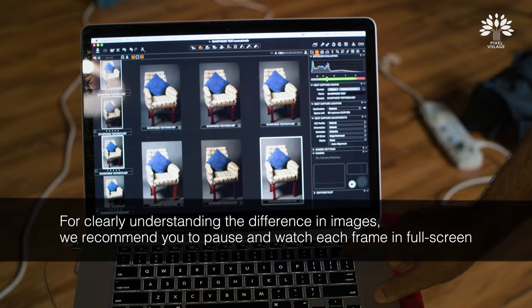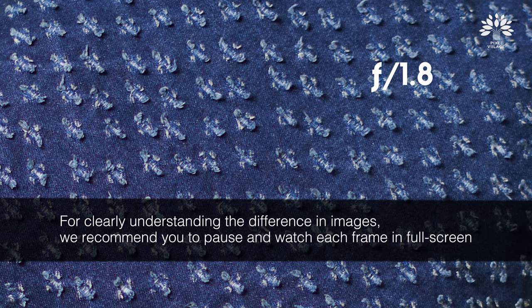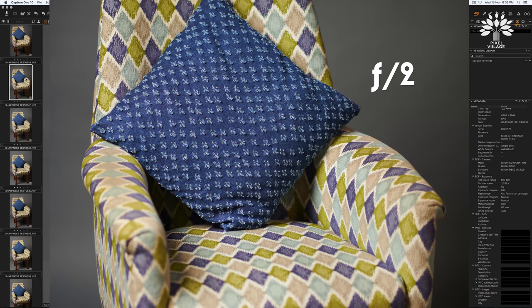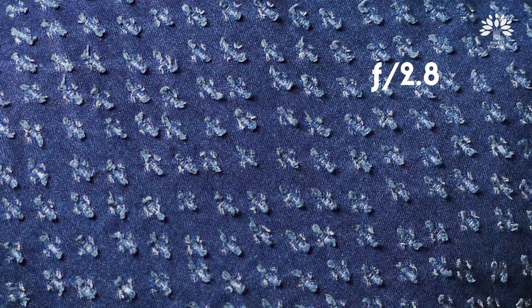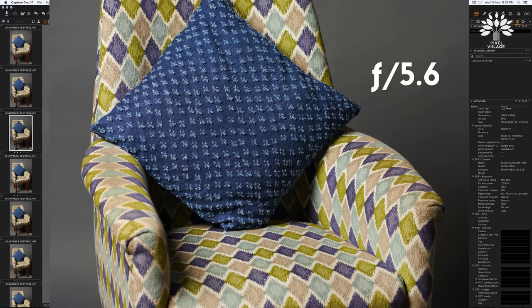This is f/1.8 — as expected, very shallow depth of field. There is sharpness but the depth is less. The next one — a little more sharpness. Let's go to f/2.8 now. You can see the sharpness slowly kicking in. F/4 — an overall sense of sharpness, the feeling of depth and sharpness has now increased. And yes, f/5.6 is again sharp.